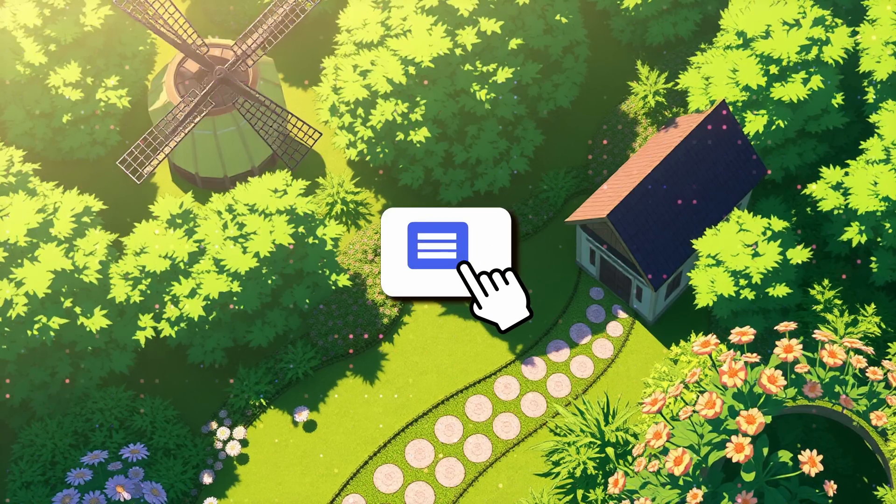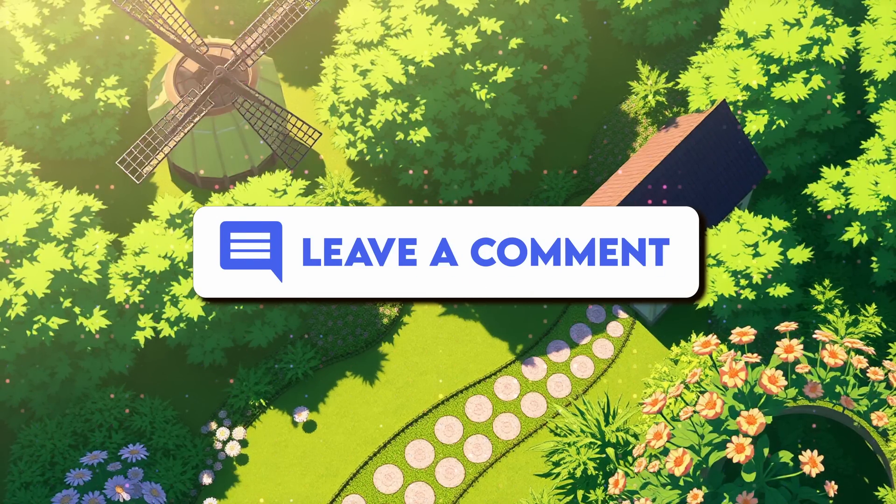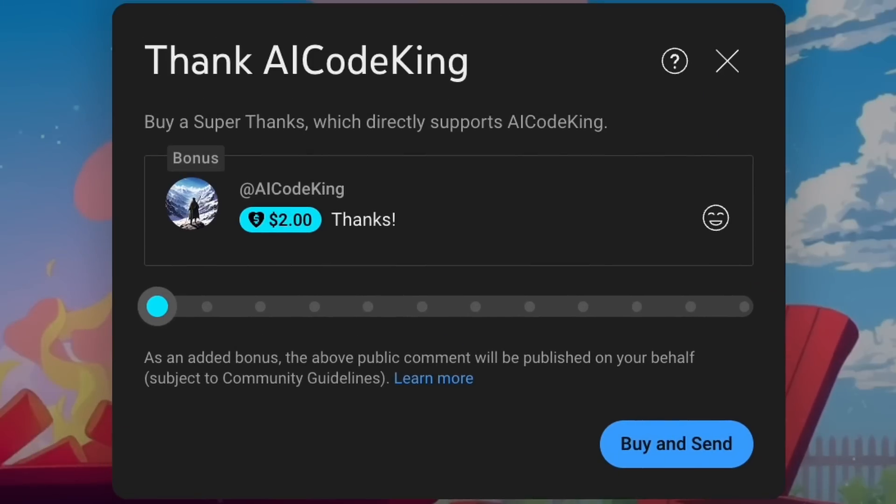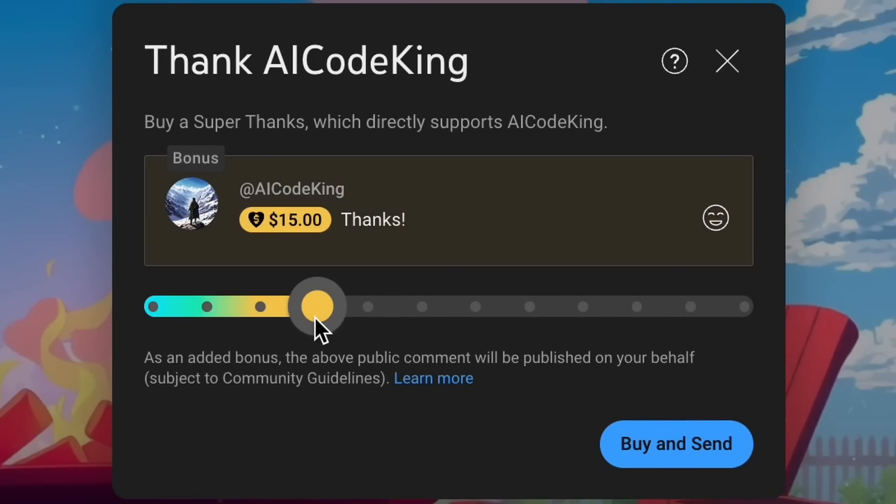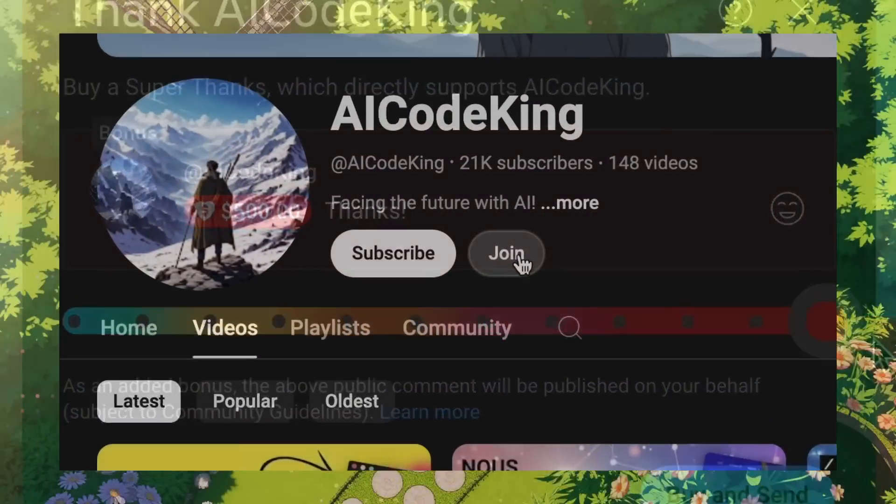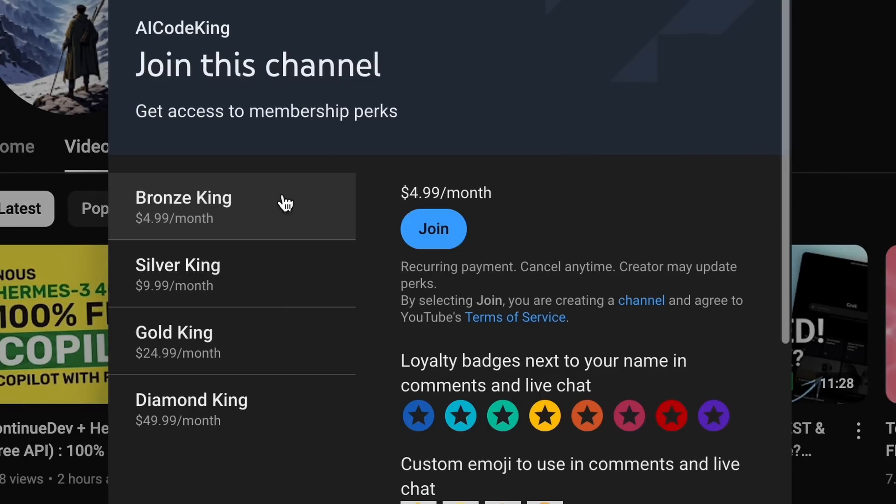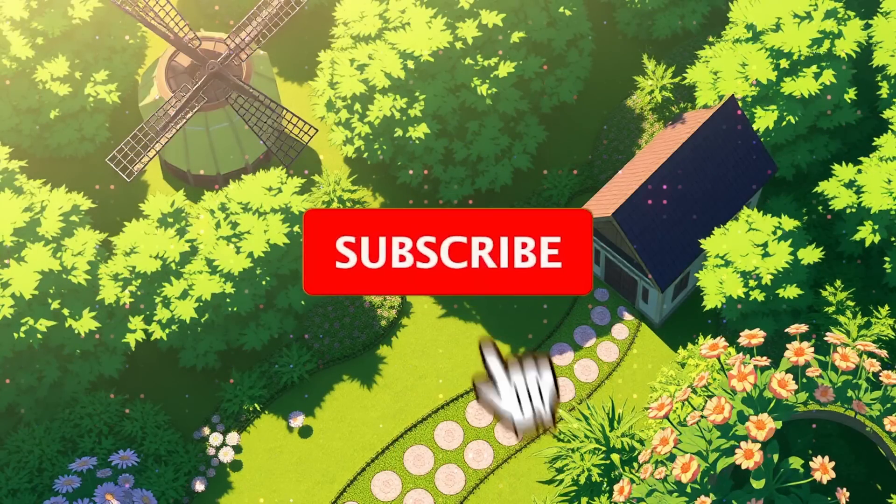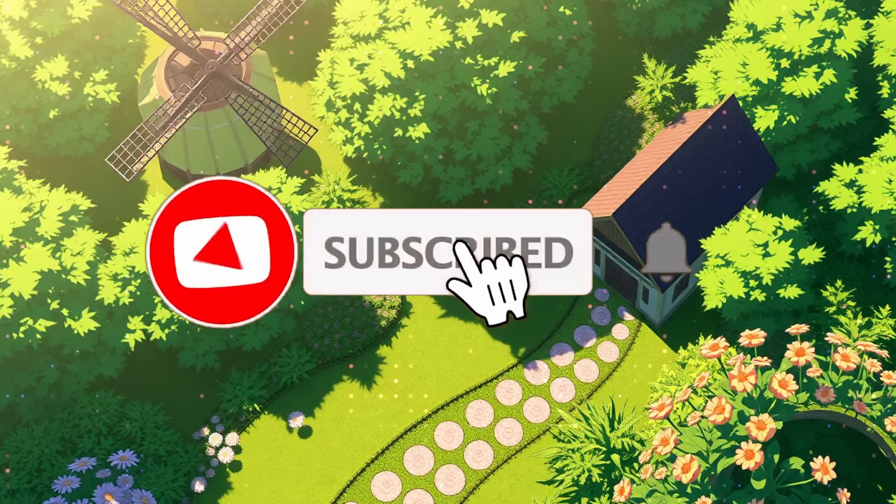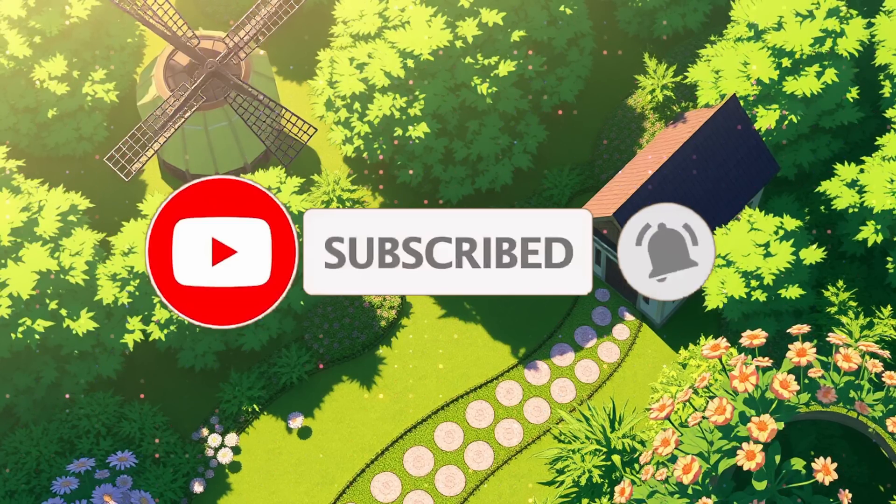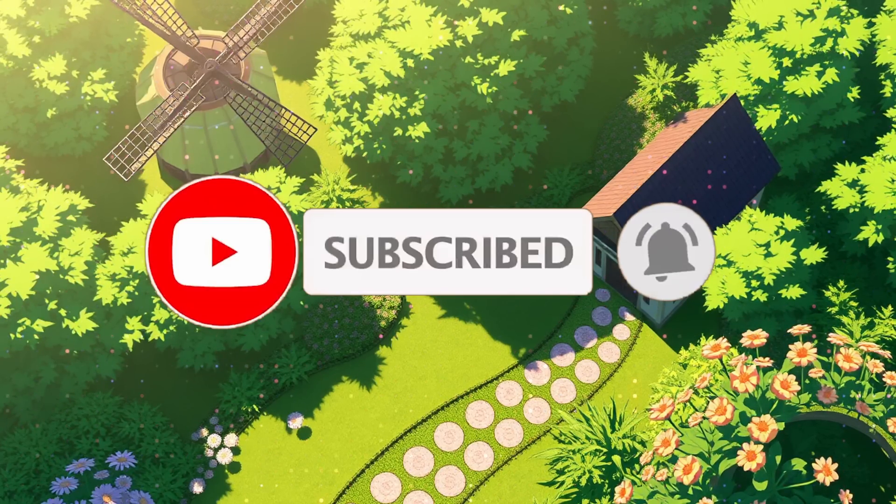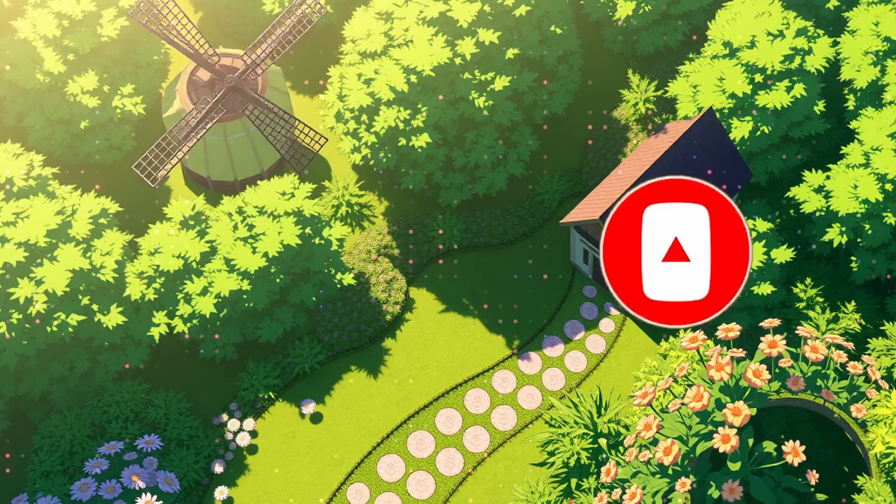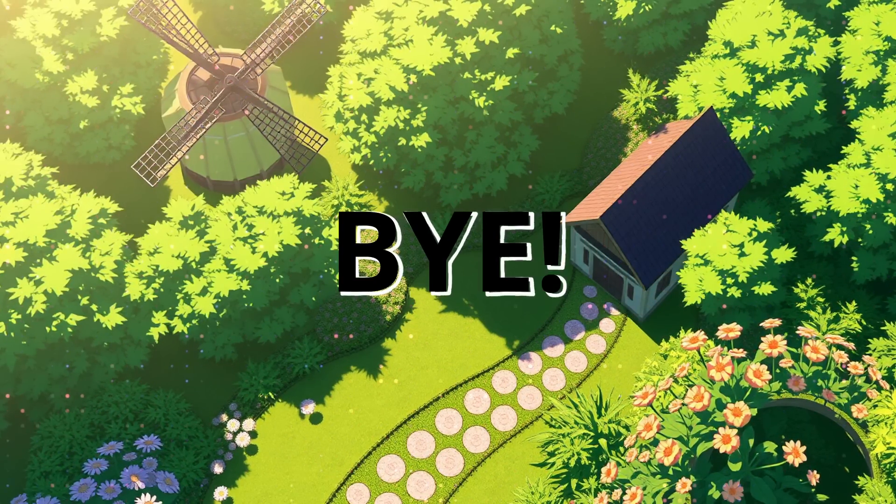Anyway, let me know your thoughts in the comments. If you liked this video, consider donating to my channel through the Superthanks option below, or you can also consider becoming a member by clicking the Join button. Also give this video a thumbs up and subscribe to my channel. I'll see you in the next video. Till then, bye.